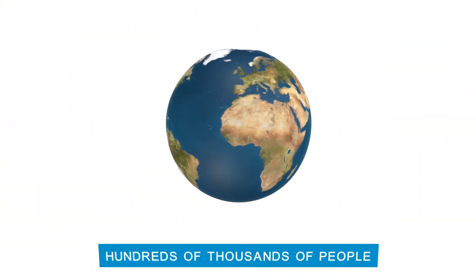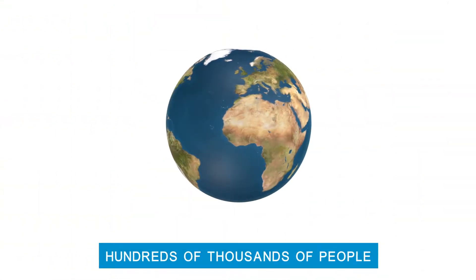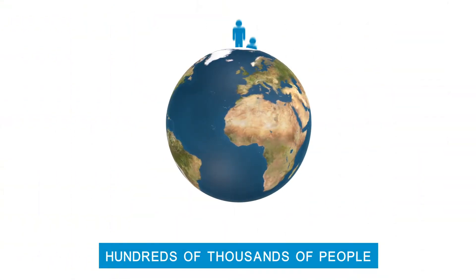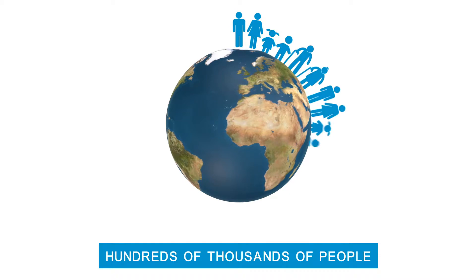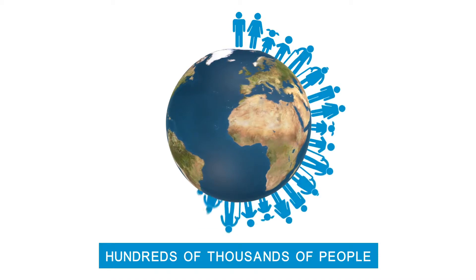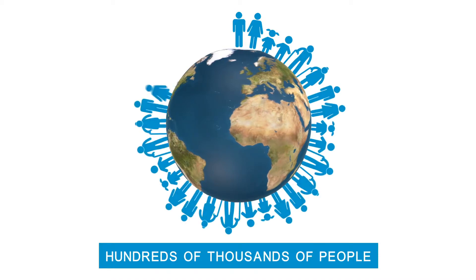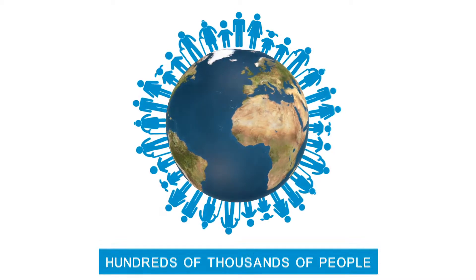Dystonia affects hundreds of thousands of people worldwide, including men, women, and children of all ages and backgrounds.